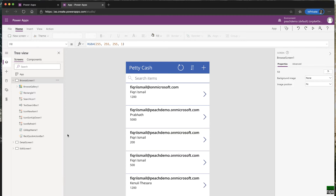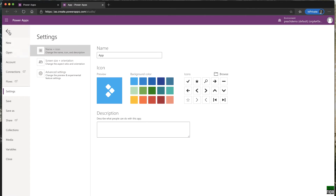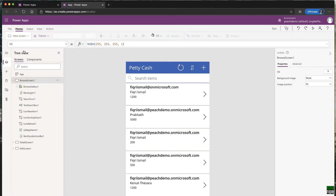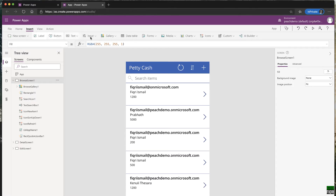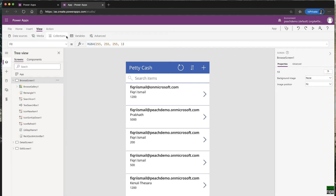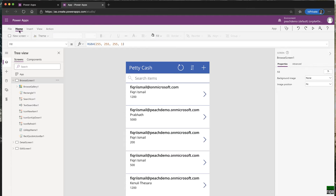This is the Power Apps Studio — the area where you design, test, and create your app. On this side is the file menu with File, Home, and all the information. The Insert menu lets you add any available elements. View shows data sources and variables. Actions are available here as well. We'll start with Home.